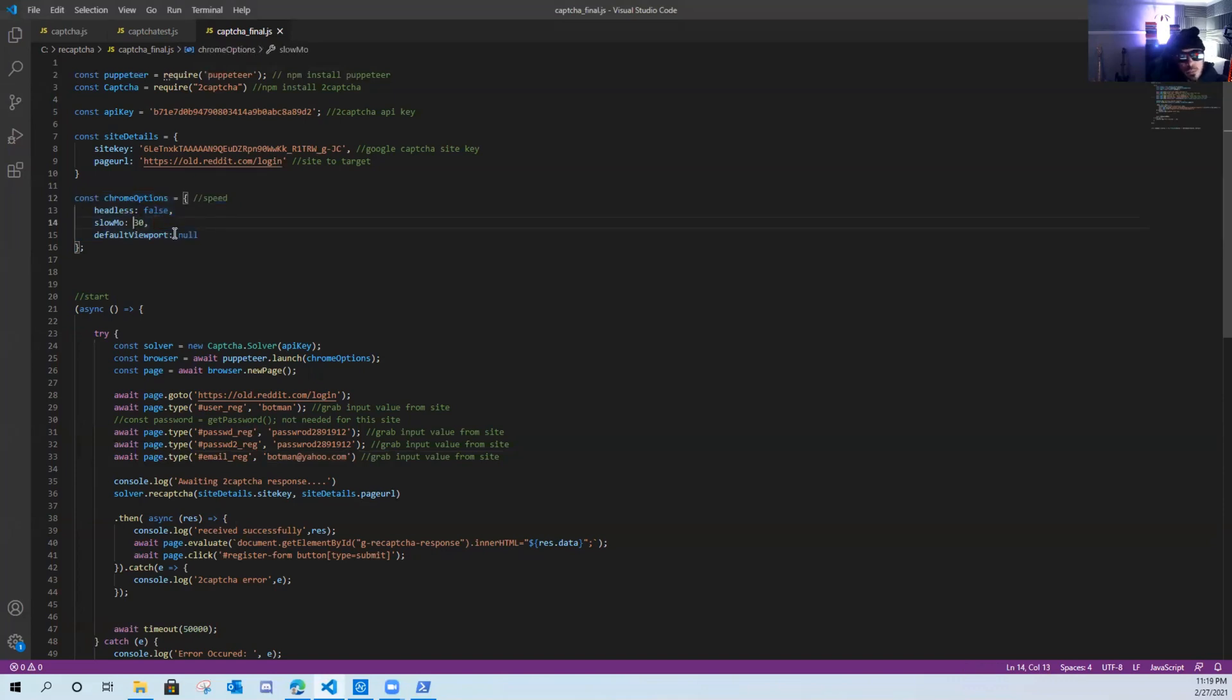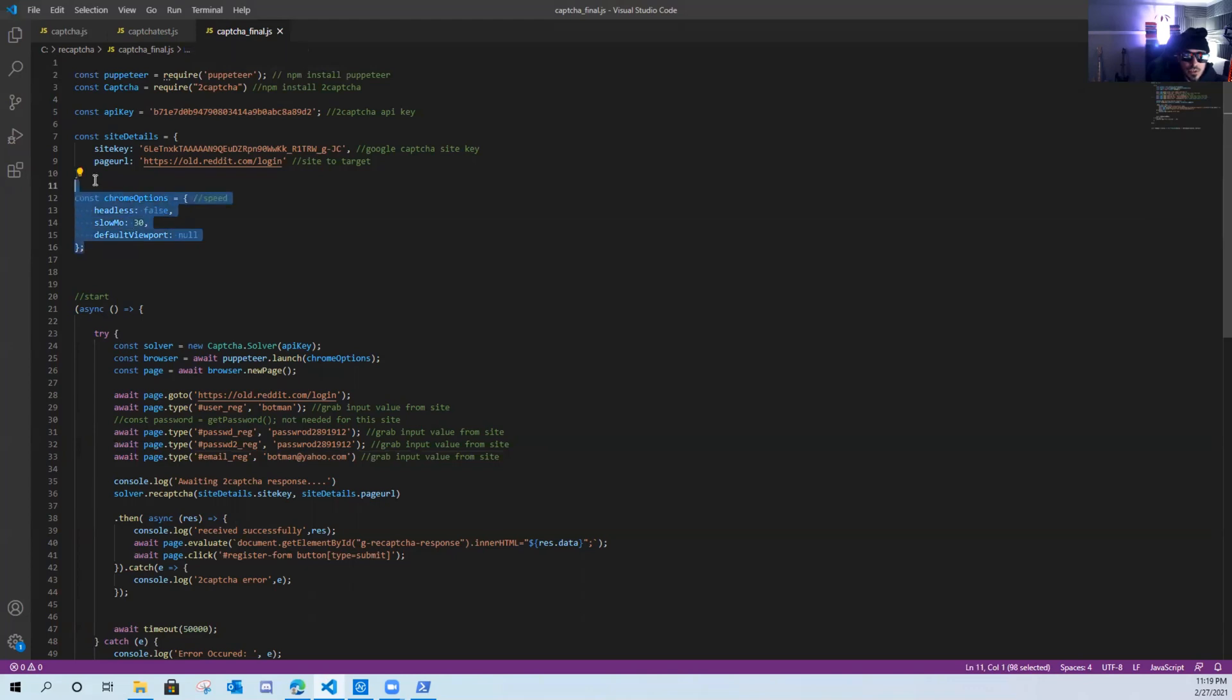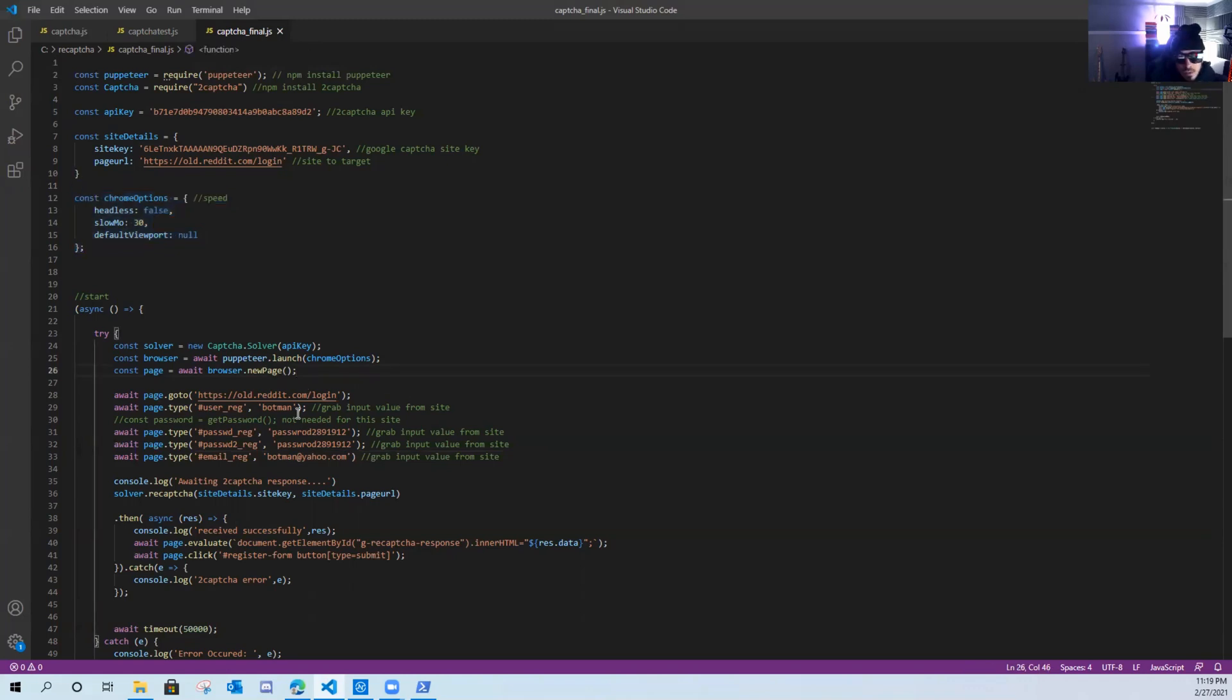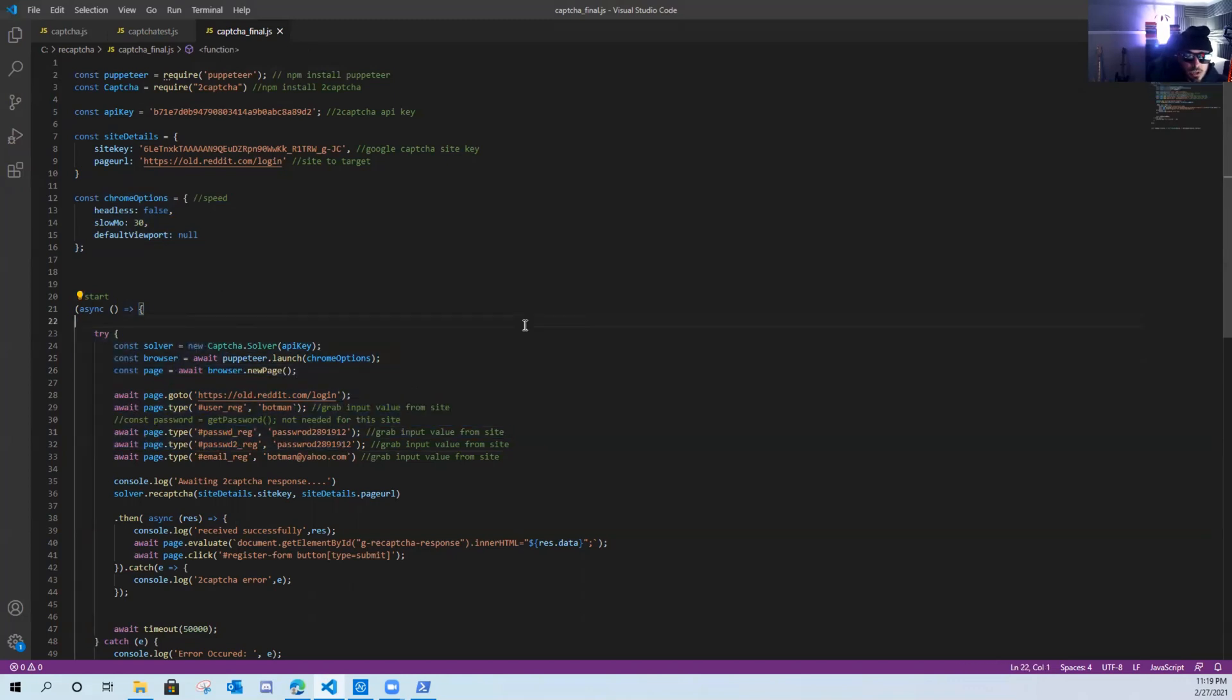And what that means is I'm adding a 30 second time delay to mimic human behavior, because without this, this code will run through in about one or two seconds. And humans just don't type that fast. The Google capture box doesn't even load that quickly on the website. So we have to slow down this automation.